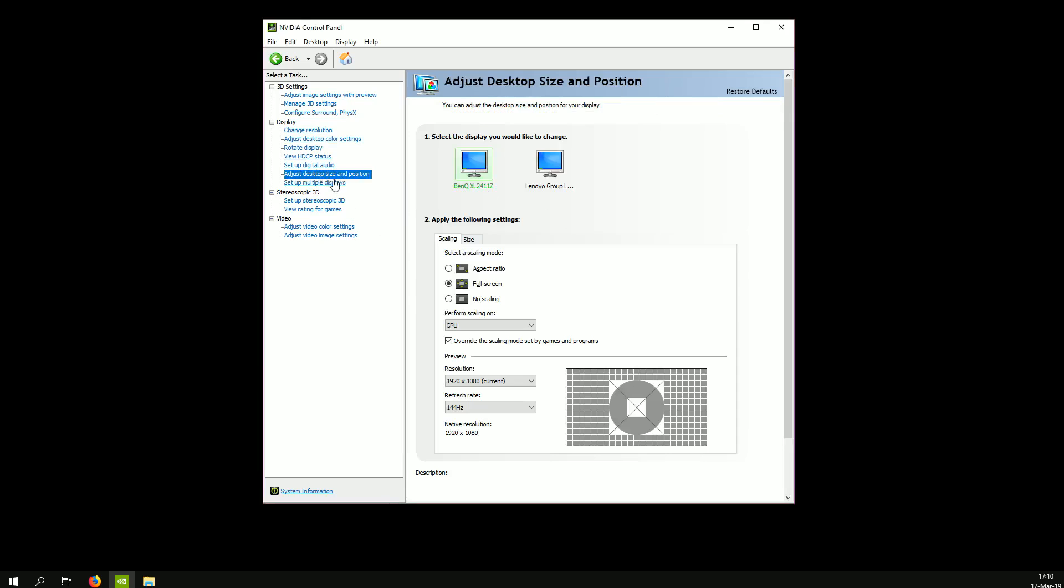Also you can try going into adjust desktop size and position, put it on full screen, scaling on GPU, and override scaling mode set by games and programs. Hit okay, apply, you can close this off.